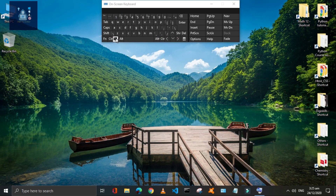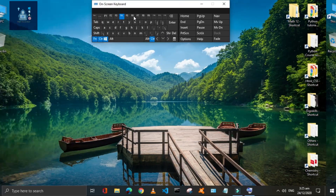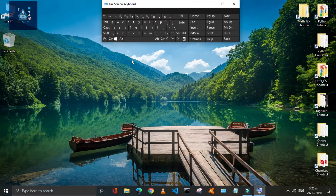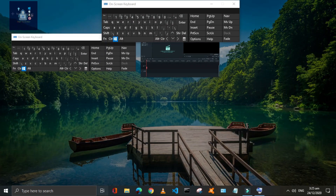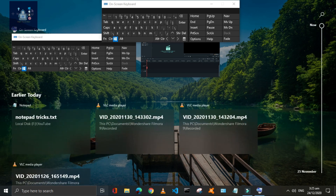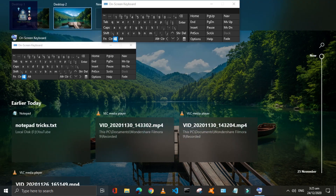Press Window plus Control plus F4 keys to delete the virtual desktop. You can check it by again pressing Window plus Tab keys. You can also create a new desktop from here.